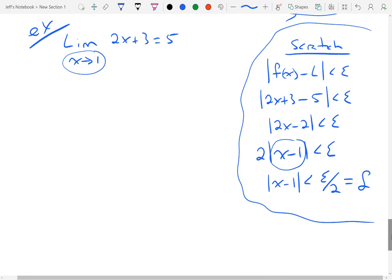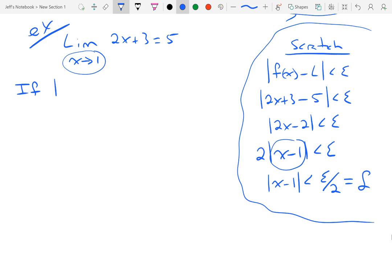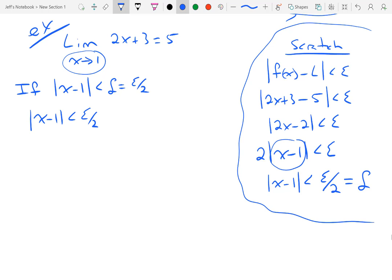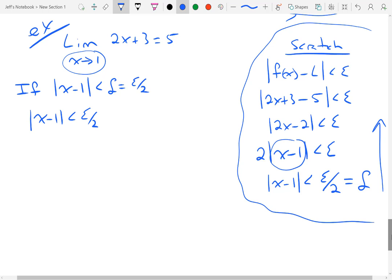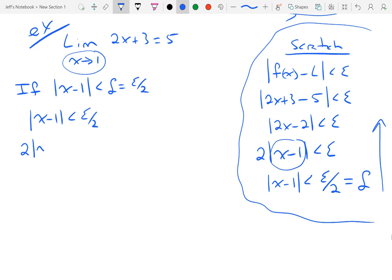So I will say: if the absolute value of x minus 1 is less than my delta, and I said that delta was epsilon over 2, then that implies that the absolute value of x minus 1 is less than epsilon over 2. Basically you'll see me do all of this work backwards. I'll multiply both sides by 2, so I get the absolute value of 2 times x minus 1 is less than epsilon.